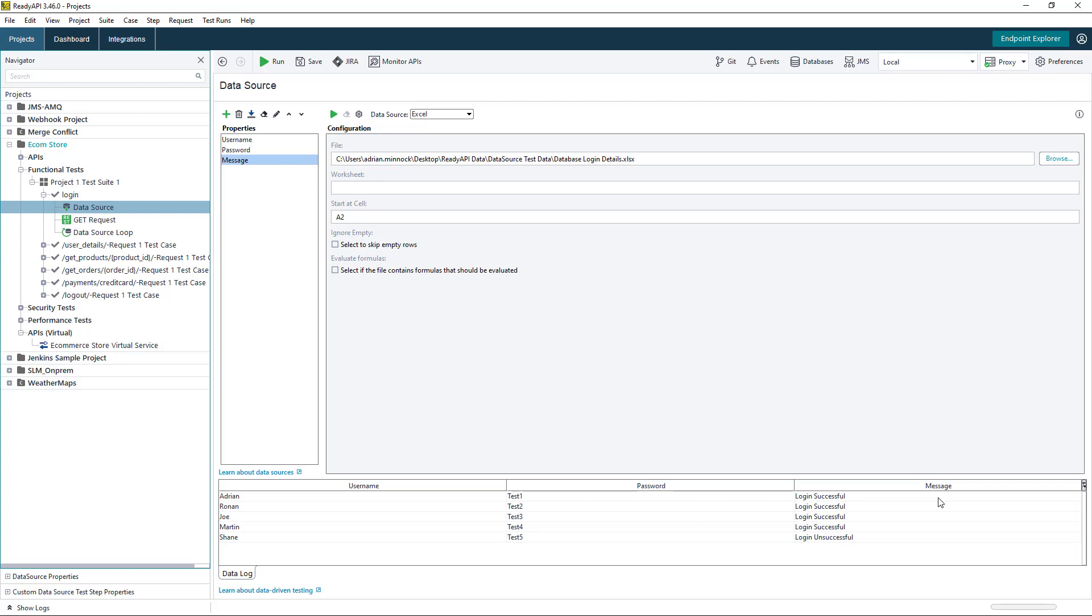For instance, if we pass through the values of Adrian and test1 for the username and password, the expected message should be login successful.